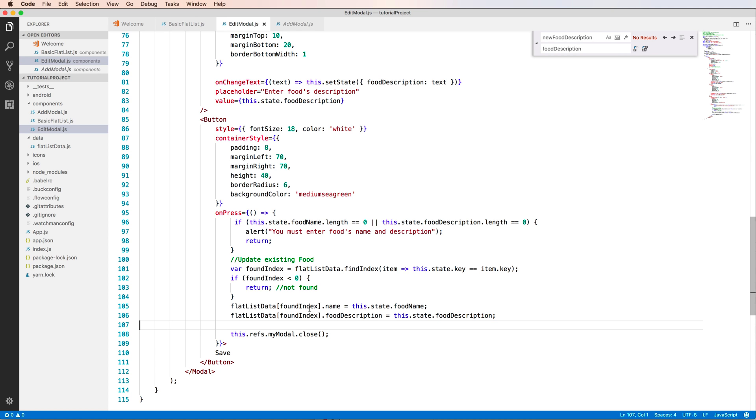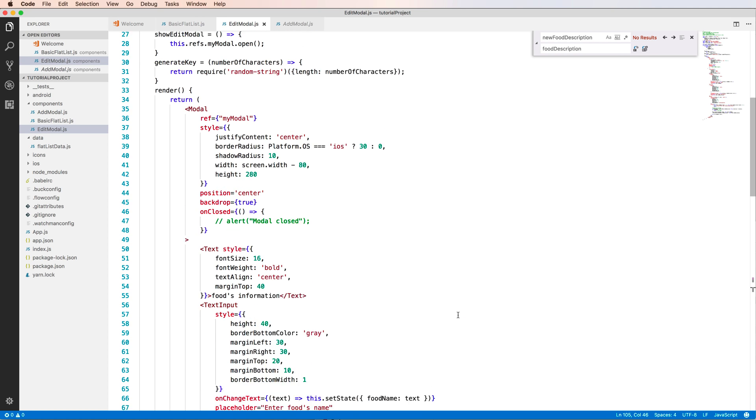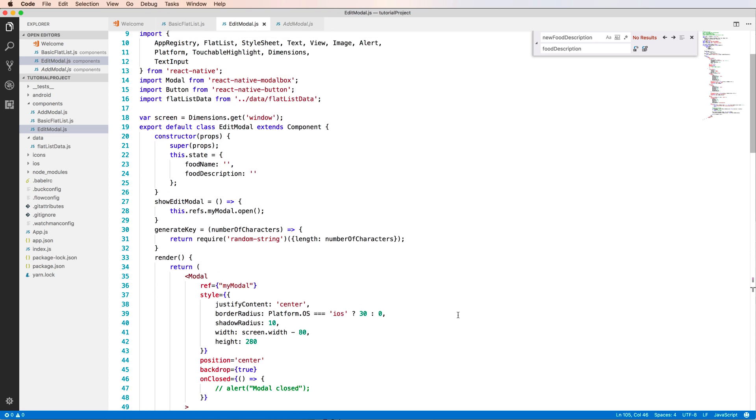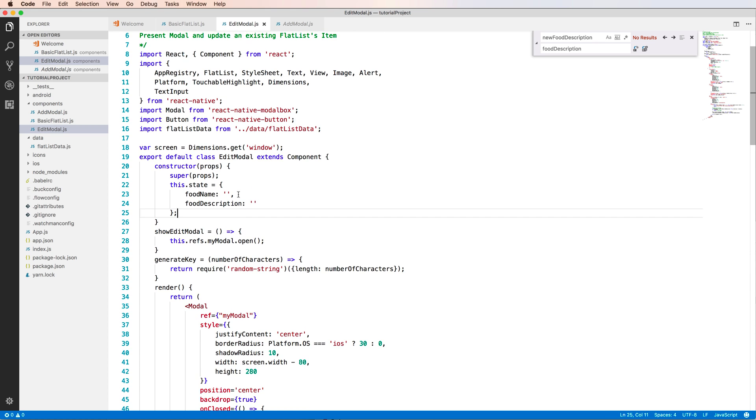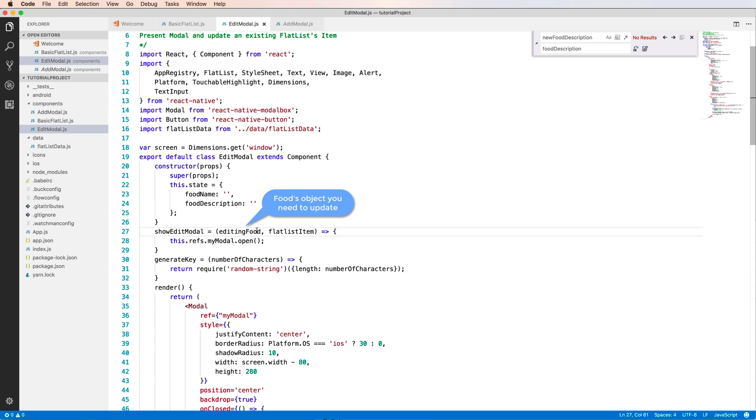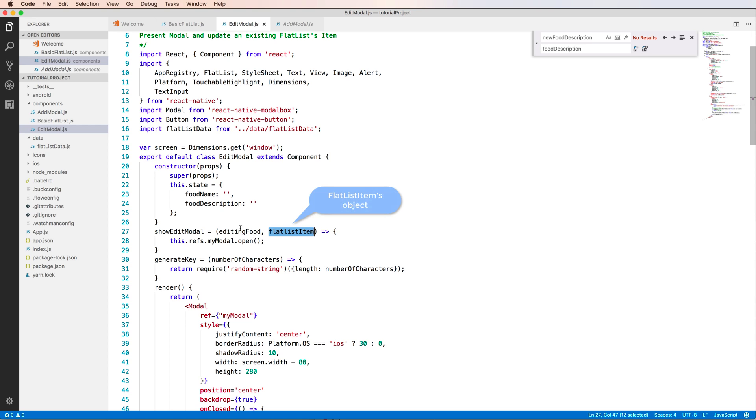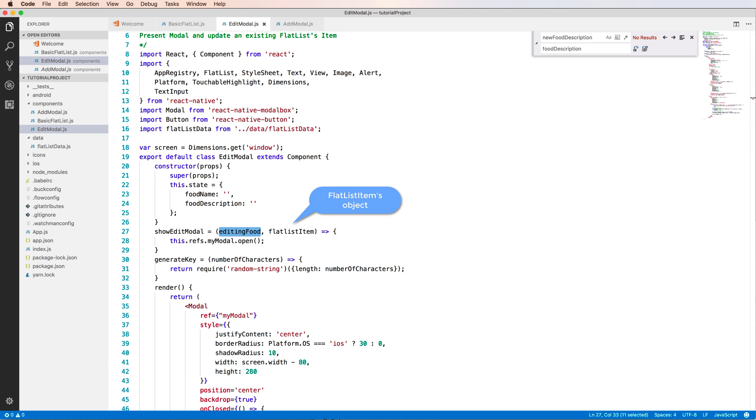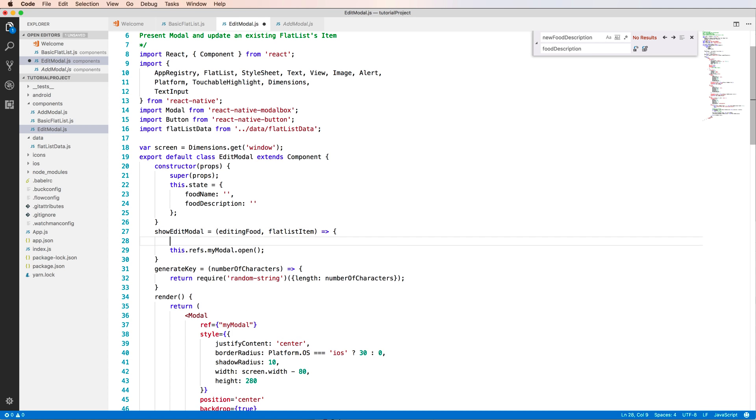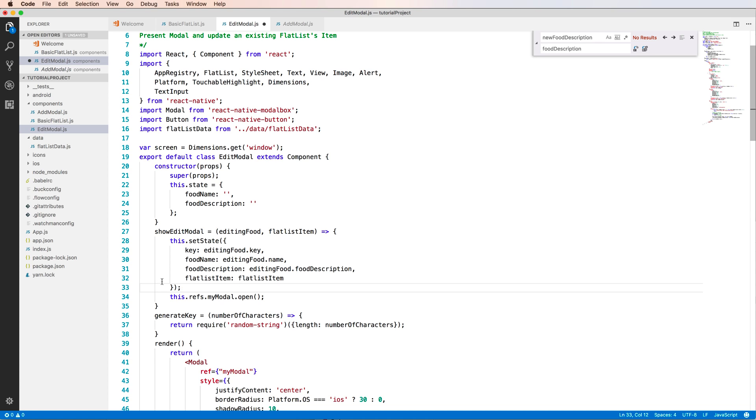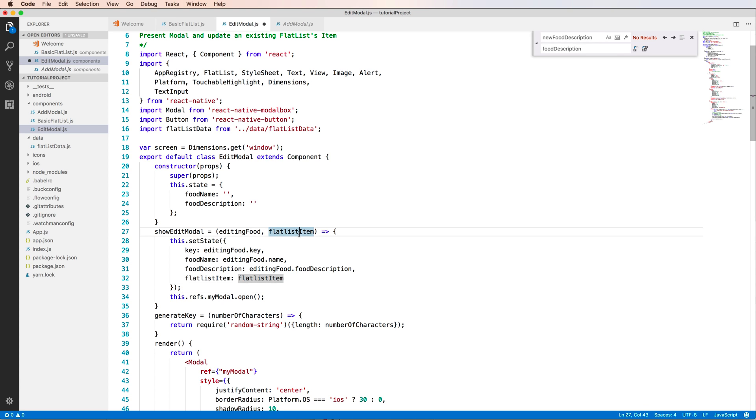Yes, so you have to check this state has been initialized before by moving to this and check in the constructor. So what about the showEditModel, we will display the edit model. We have the food object and we also have the FlatList item that to the transmission data to this model.